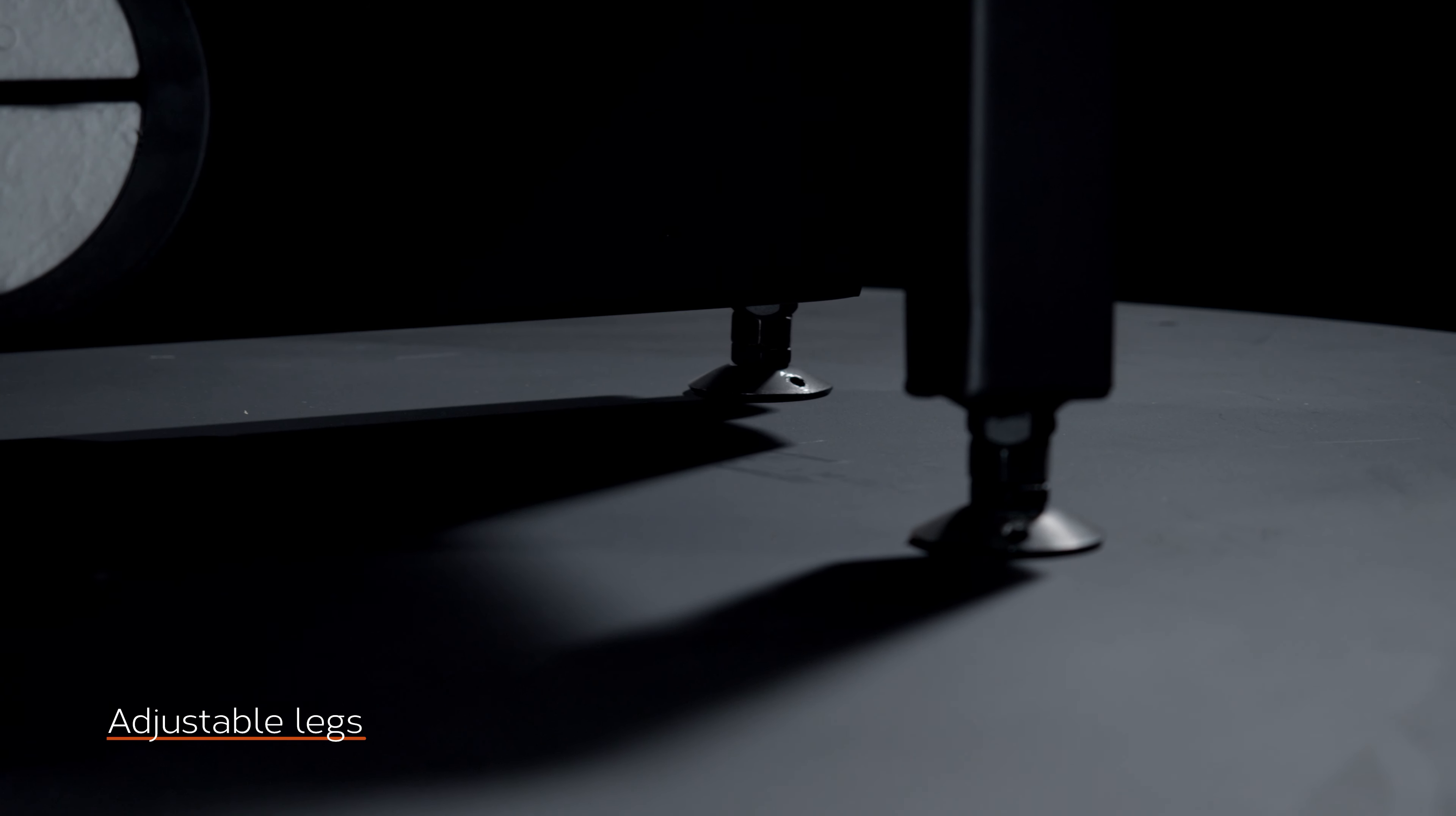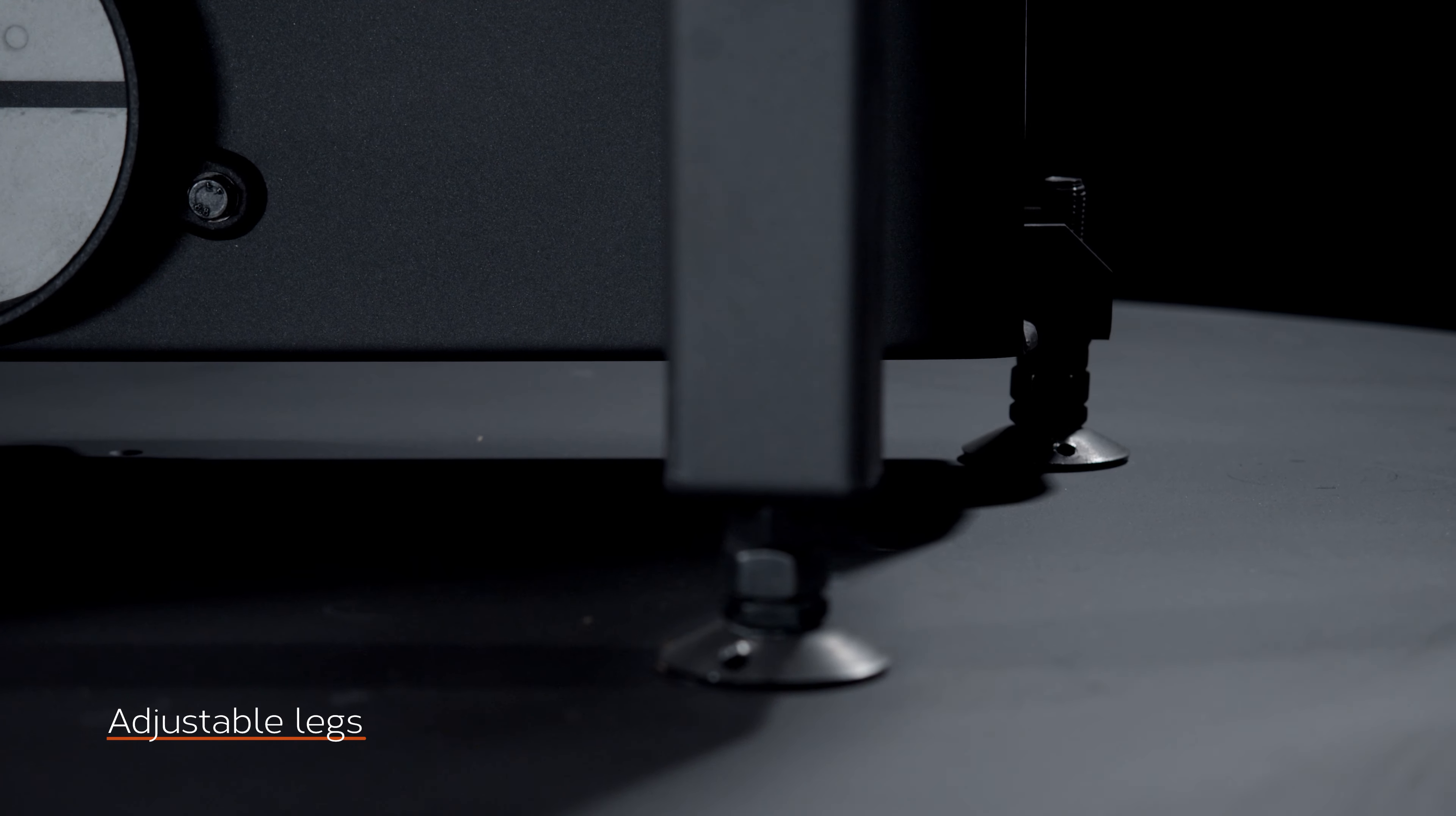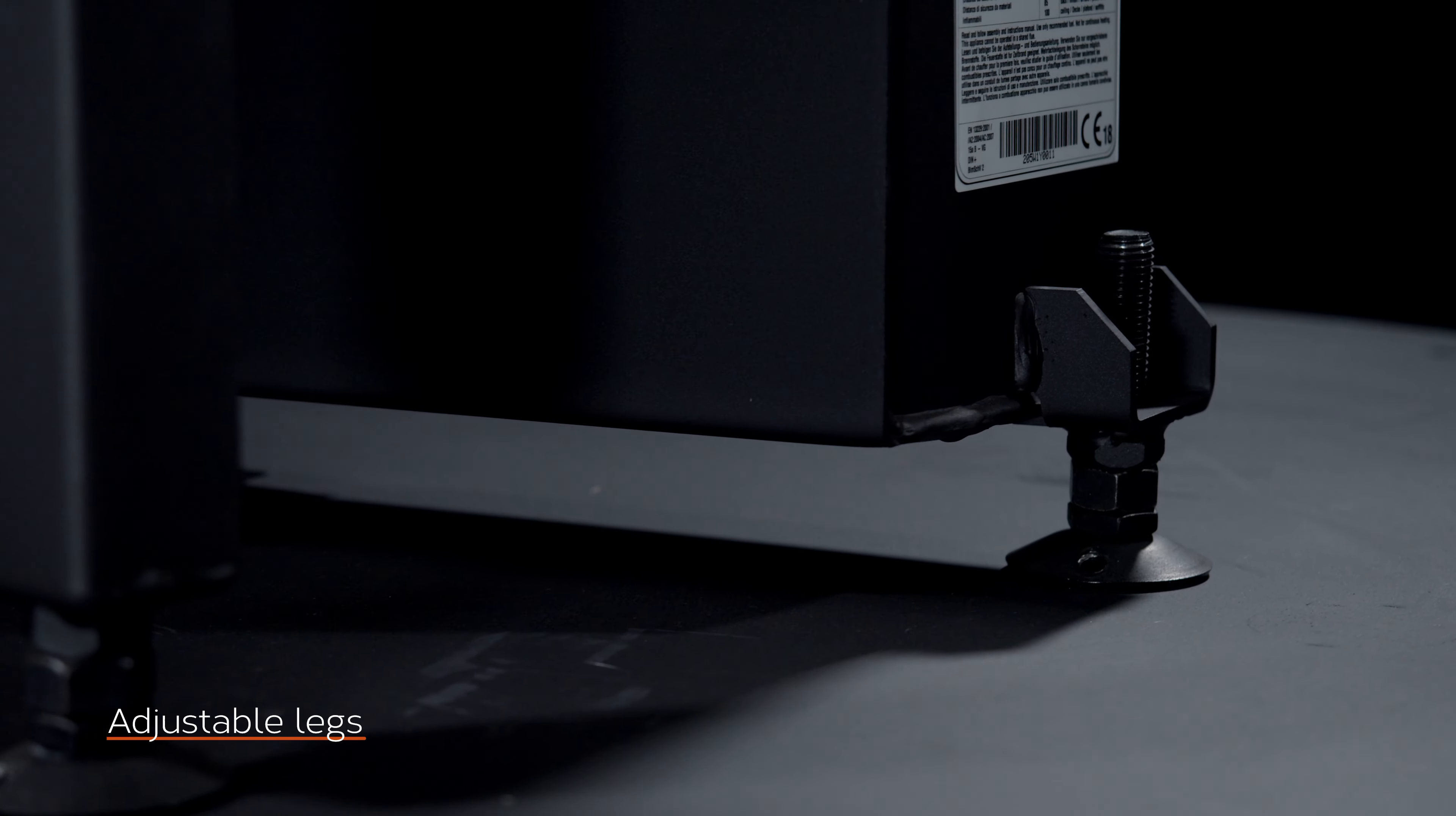Whenever it is necessary to level the surface inequalities in order to achieve the perfect flatness of the fireplace, we fitted adjustable legs that can be screwed out up to 50 millimeters.